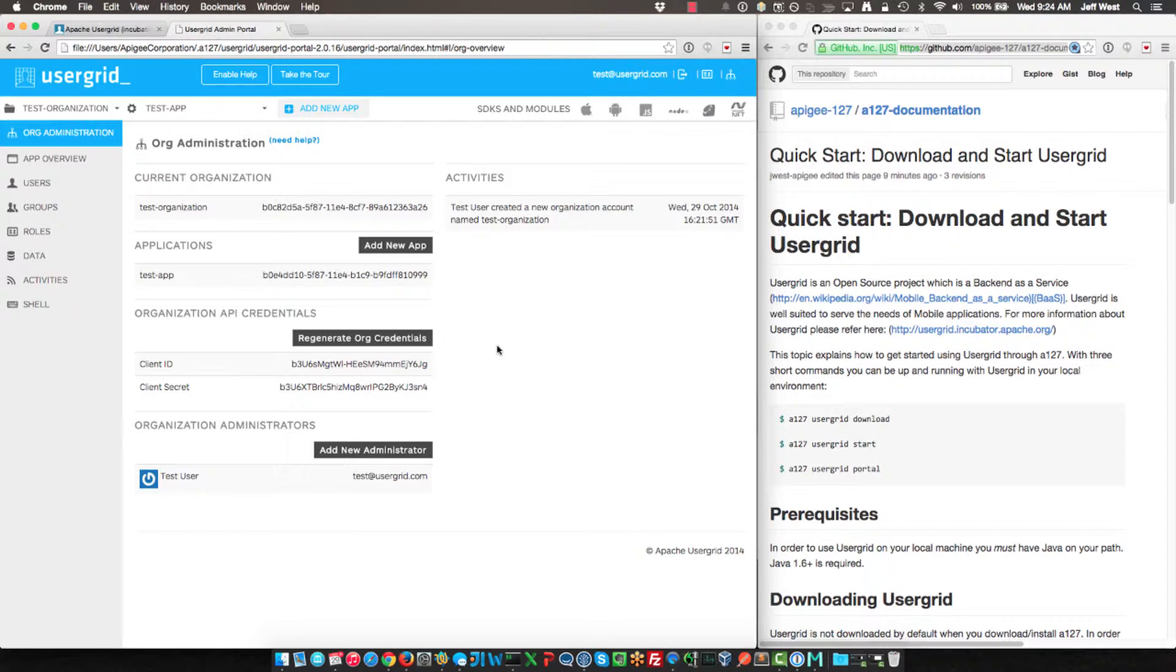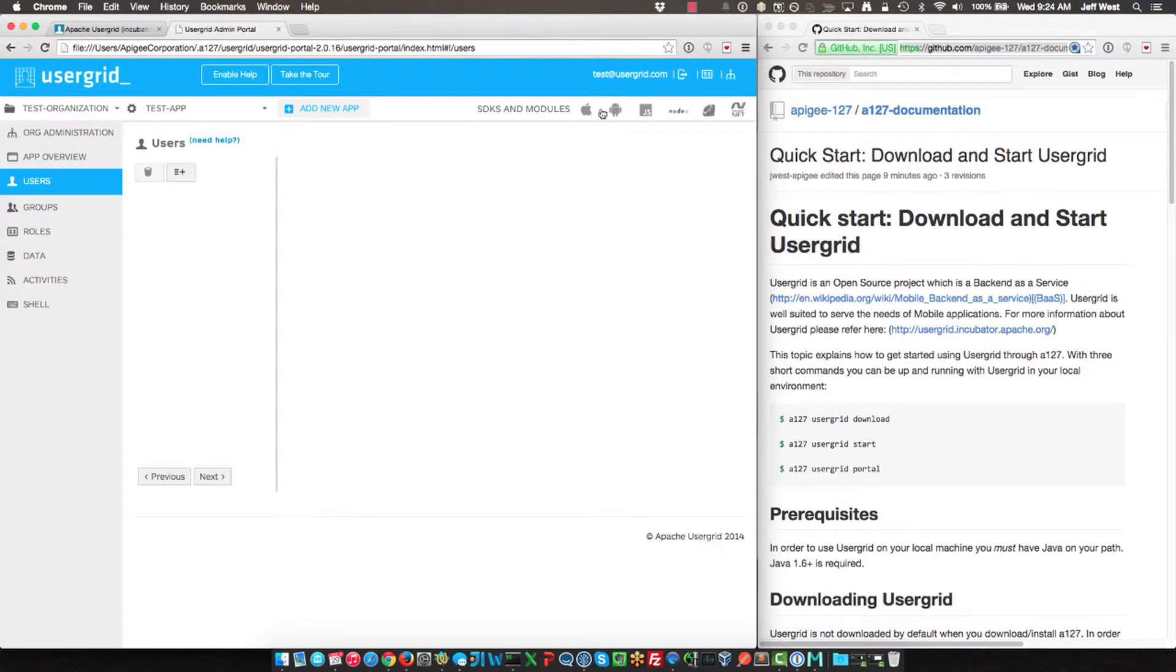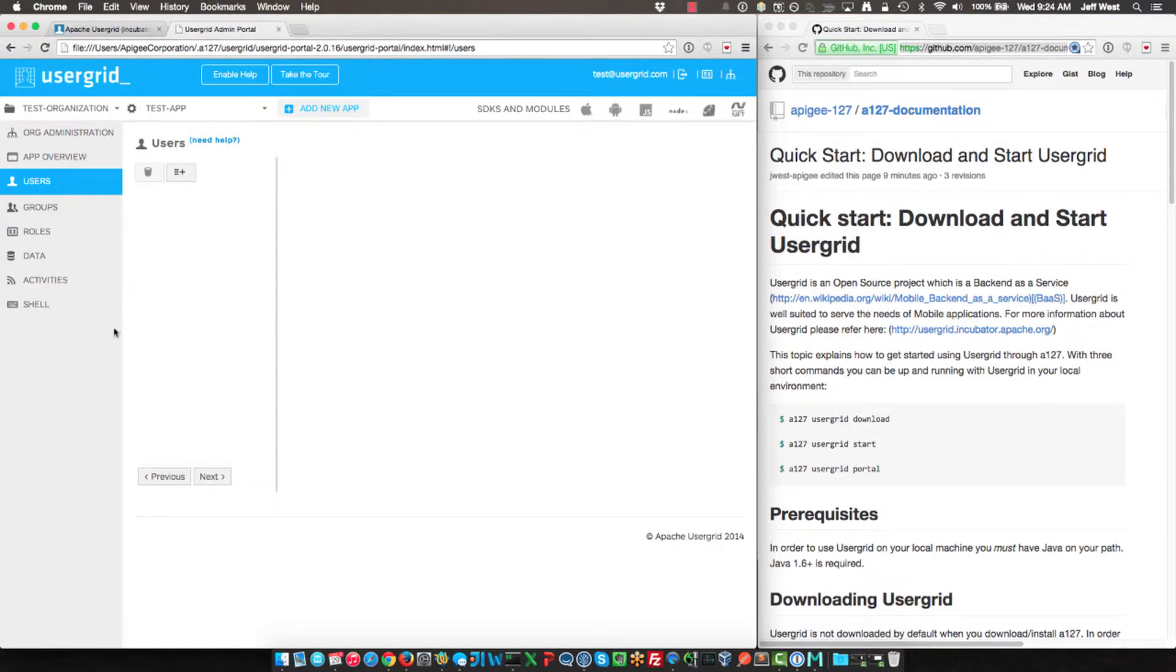Usergrid is a really awesome project, with our BaaS being the product. You can configure different applications and different orgs, and it's basically a multi-tenant backend as a service that you can use for building social graph type applications. There are also lots of SDKs that you can use to build iOS apps, Android apps, HTML5, lots of different kinds of apps.